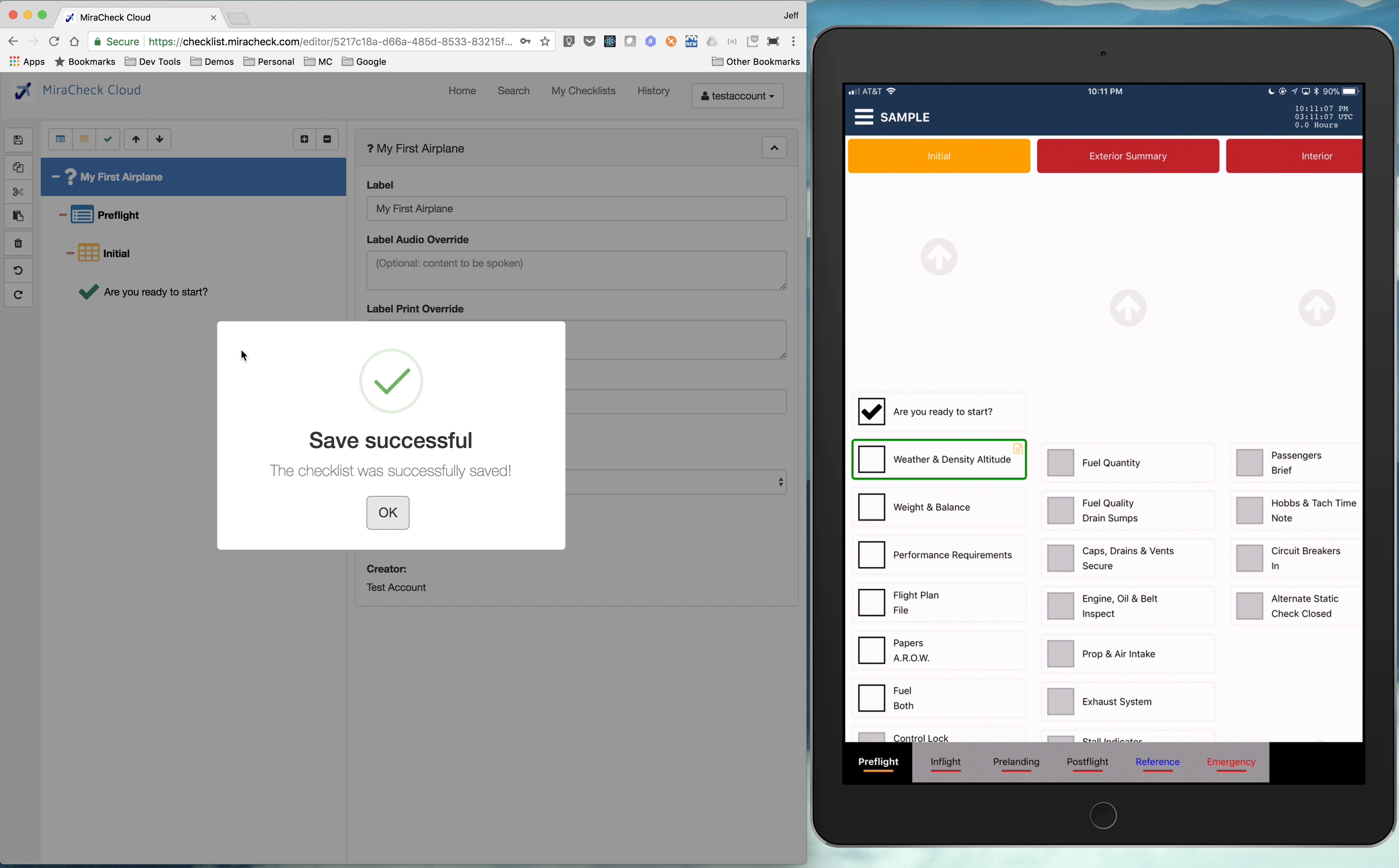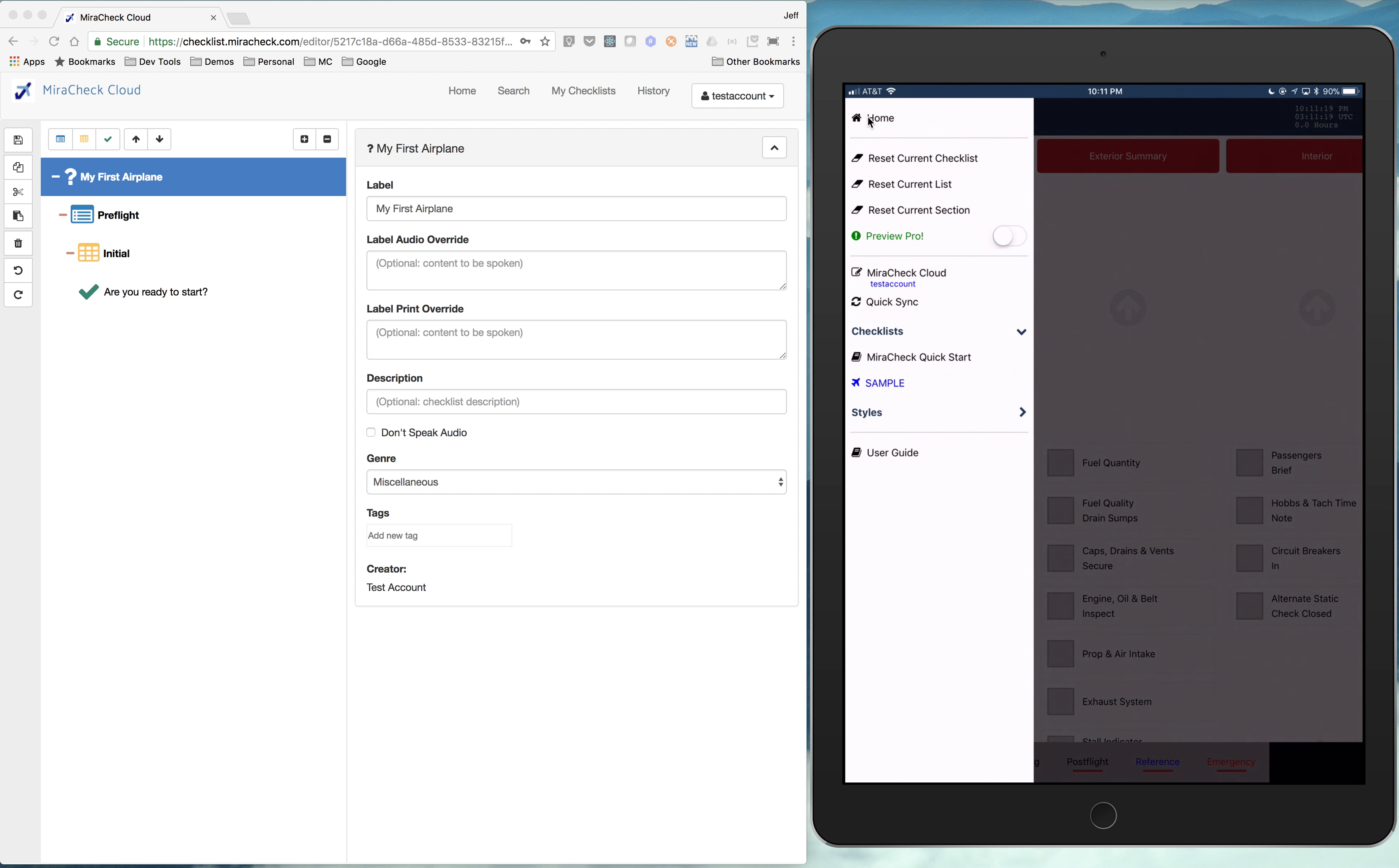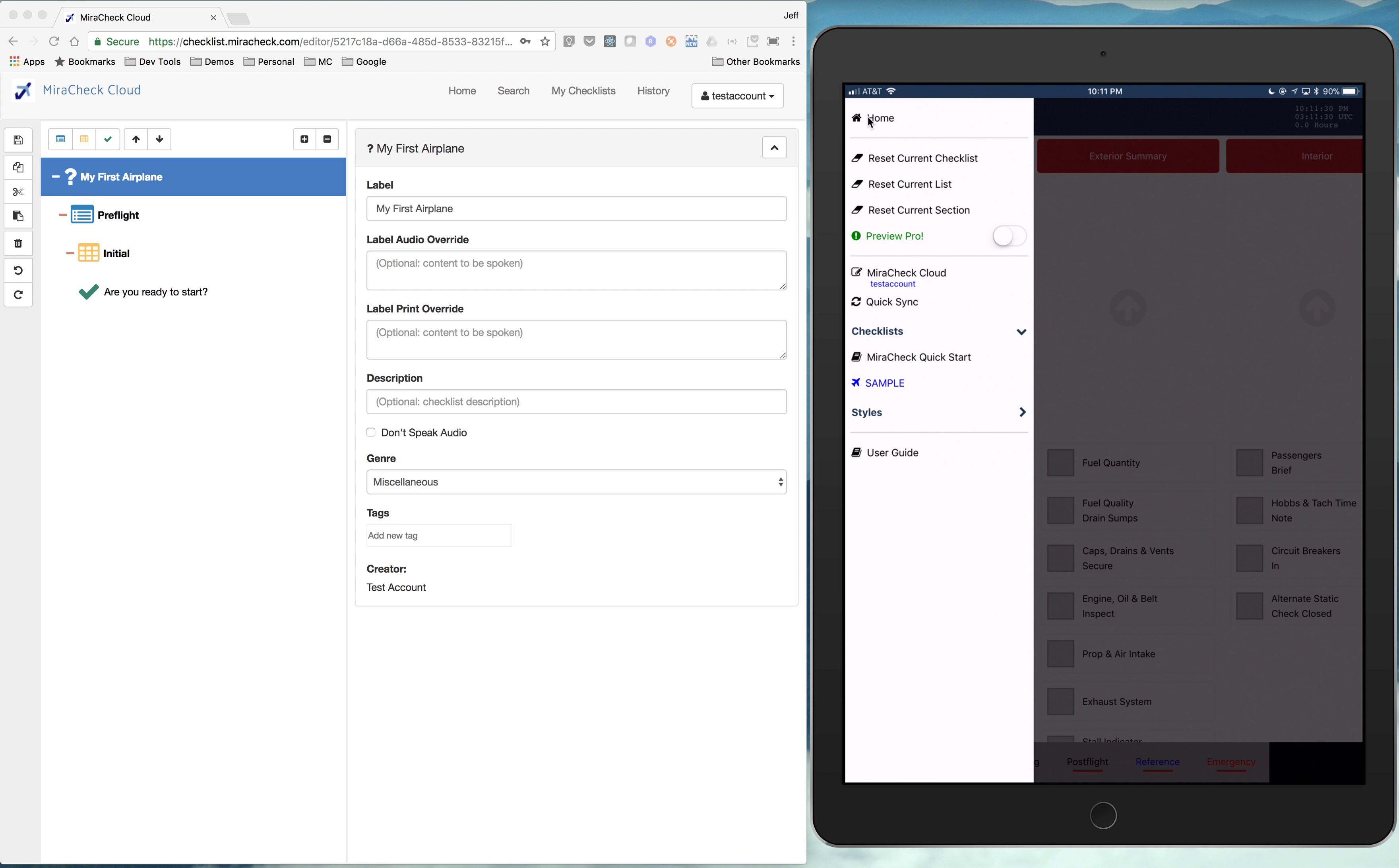So we've saved our checklist so far in the cloud. We're going to go over to the mobile app. I keep clicking on it, but I have to go over to my iPad here. So on my iPad, I'm basically clicking this quick sync button on the menu. And what that does is it syncs what's ever up in the cloud. And you see it immediately refreshed my checklists.